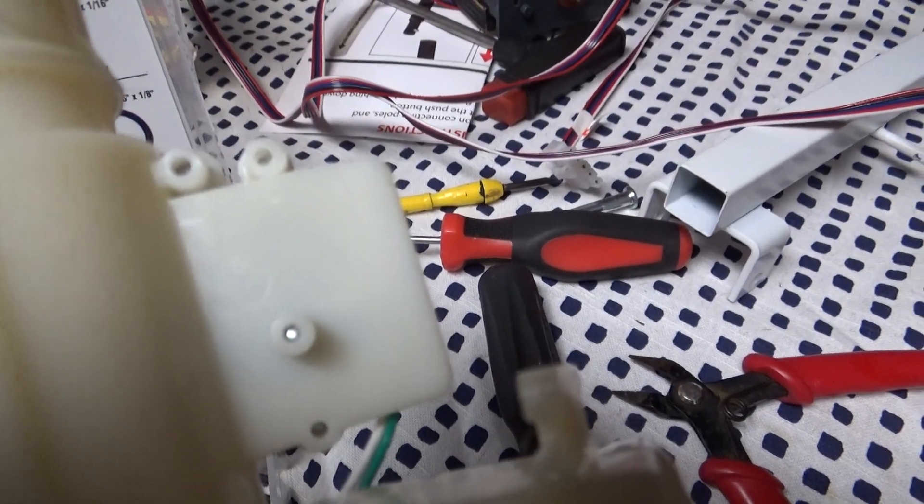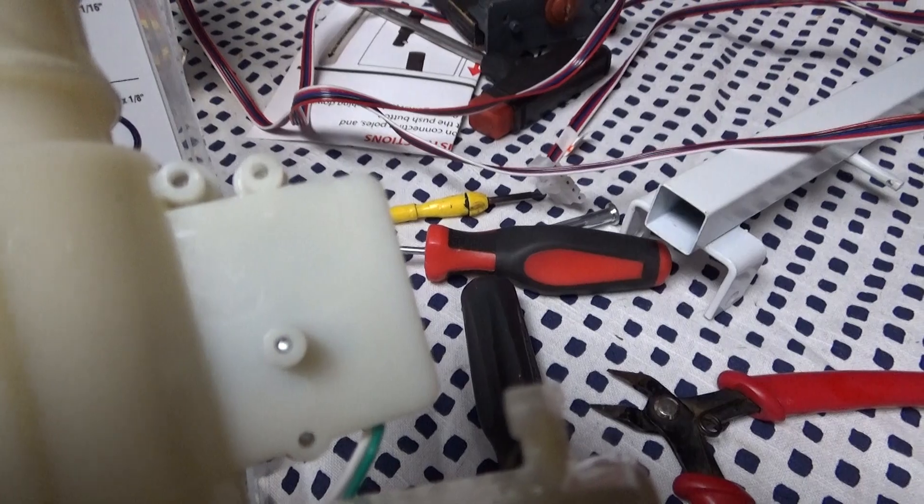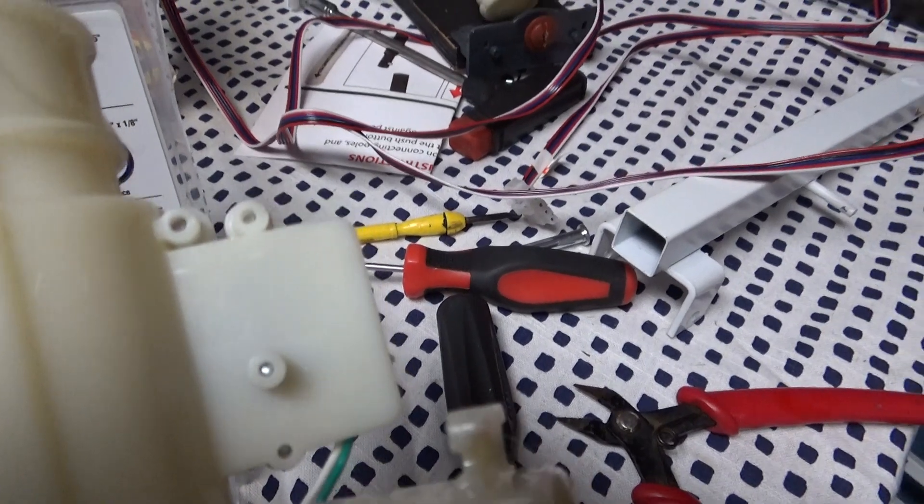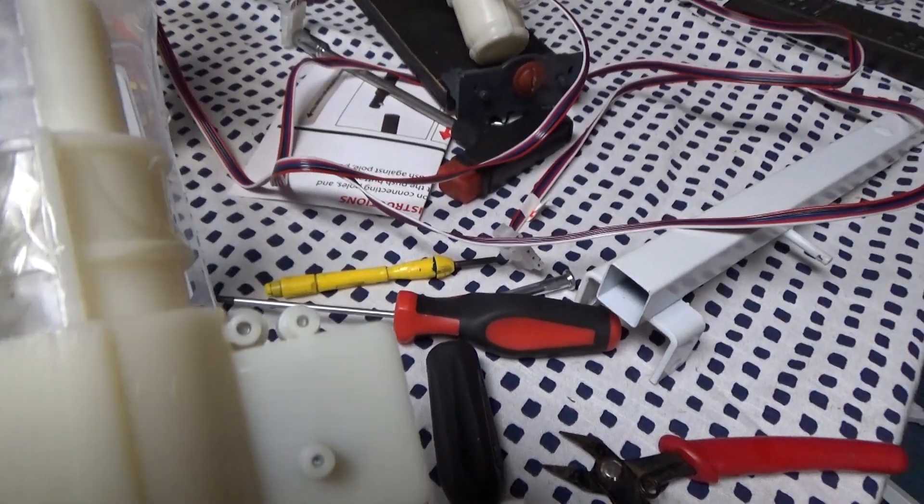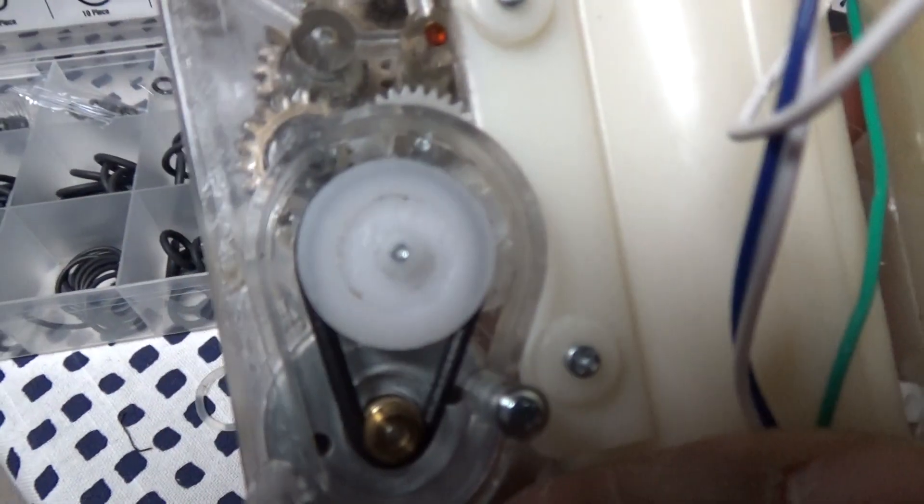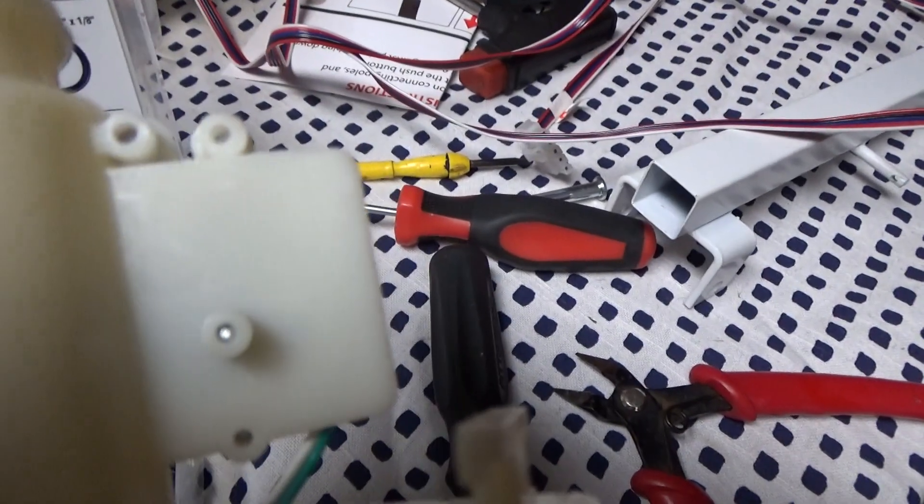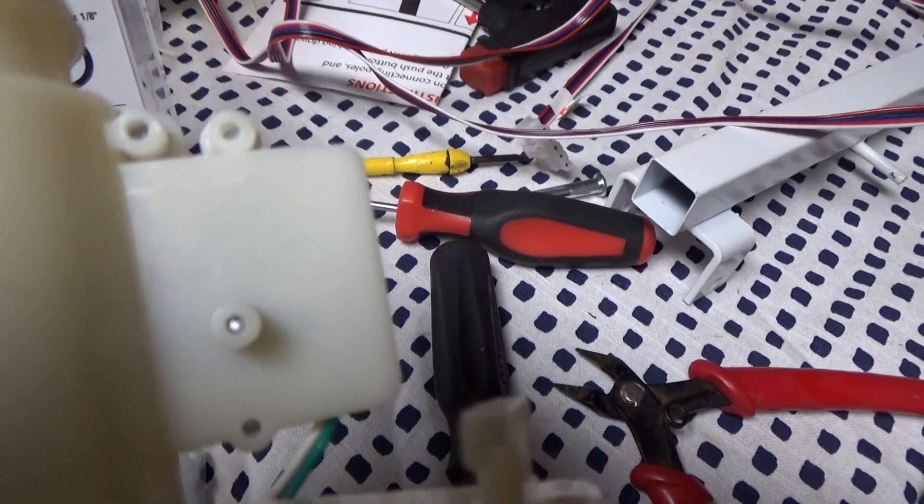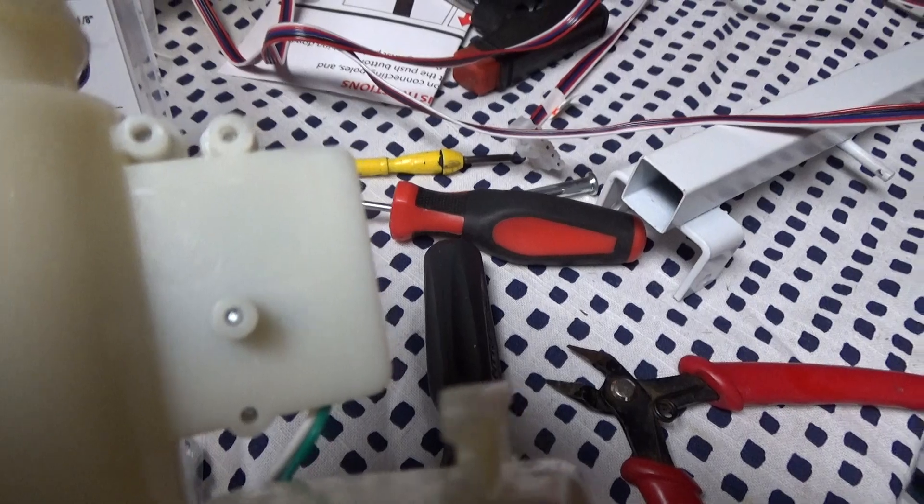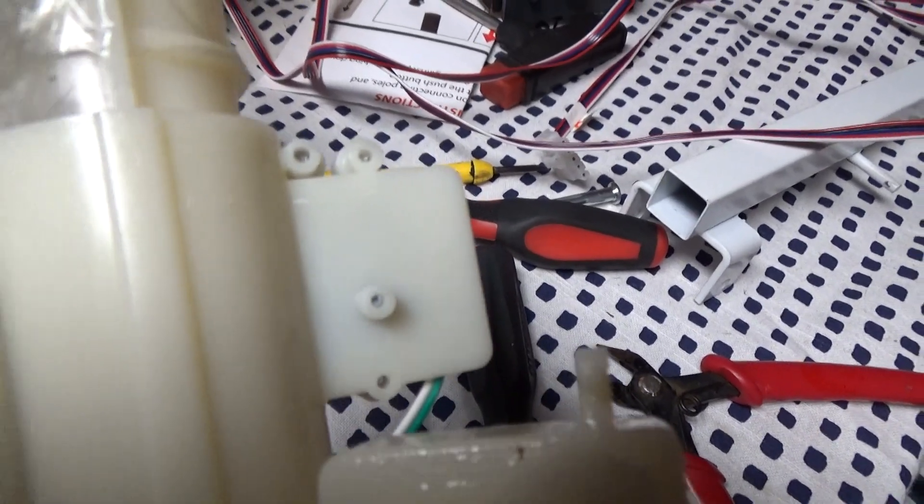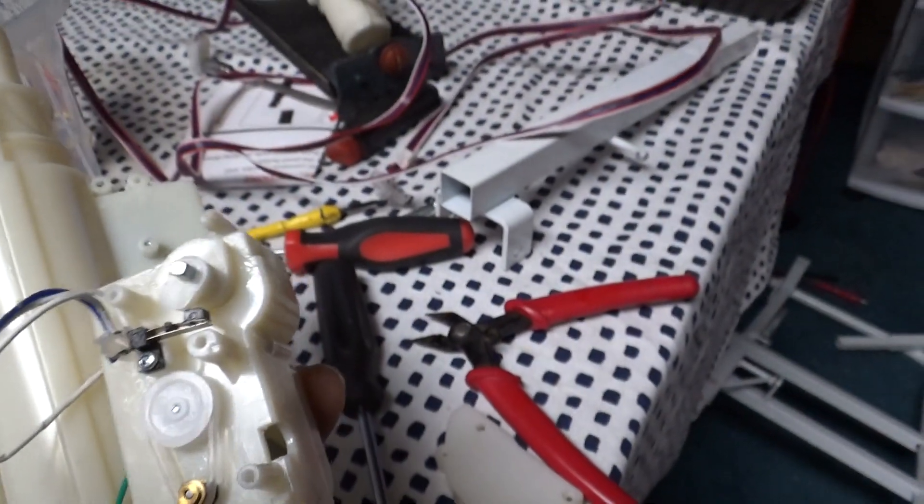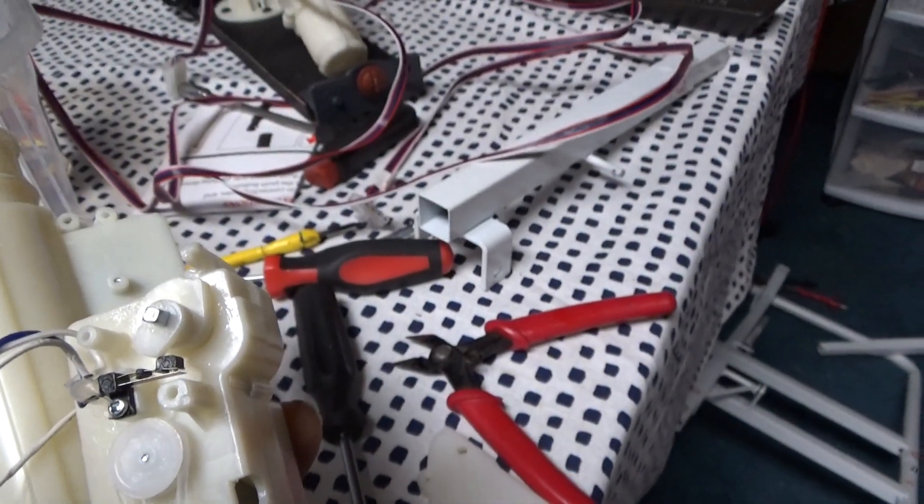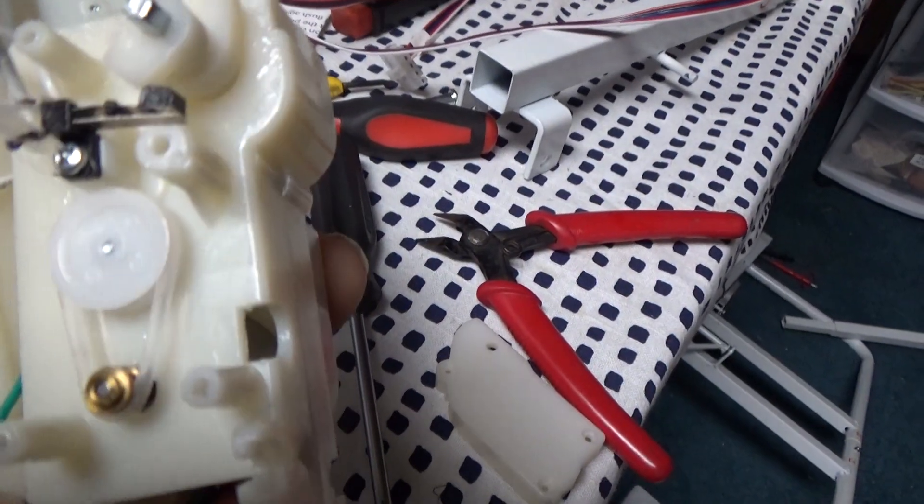Under that cover there is just a switch that tells it when it's all the way back or retracted or back at home. So once it starts retracting, that kicks in until it opens that switch there and tells it that it's home and stop retracting and it's ready to go for another cycle.